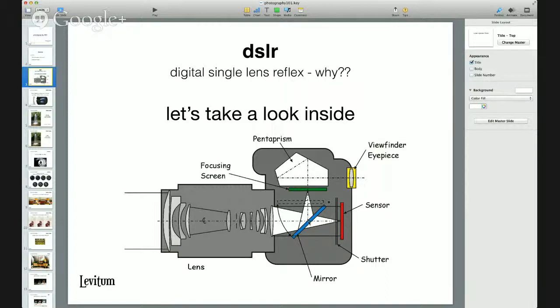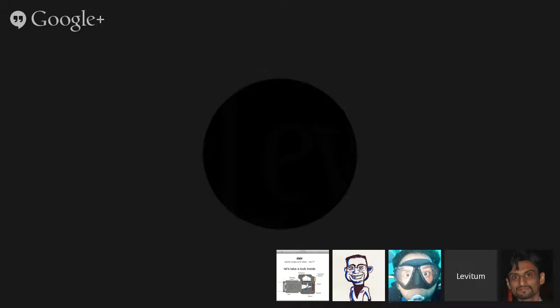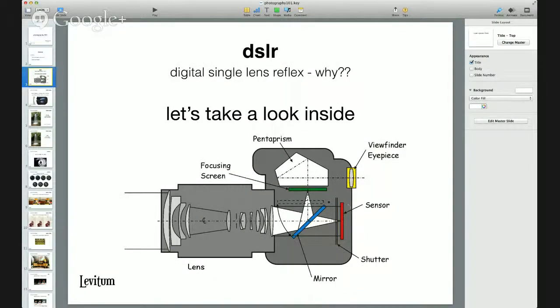This is different from a normal point-and-shoot camera, wherein the viewfinder would directly look through from above the lens, and the photographer would see what is in front of the viewfinder rather than what is in front of the sensor. So this mechanism makes it a precision instrument — exactly what you see is what you get.